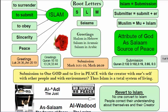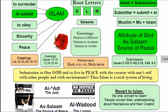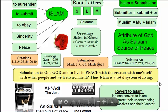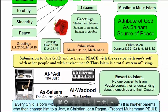In reality, submission to one God means to live in peace with the Creator, with oneself, with other people, and with the environment. Thus, Islam is a total system of life and living. A person who accepts Islam is considered as returning to Islam, essentially.